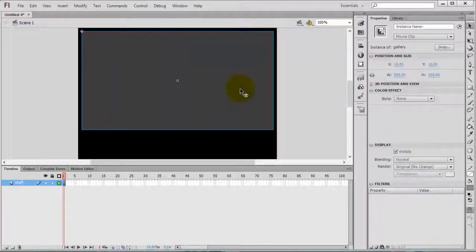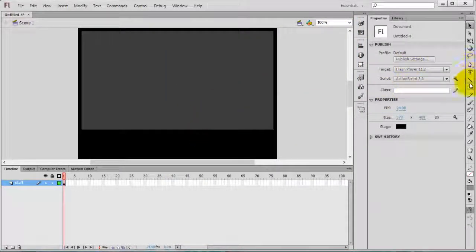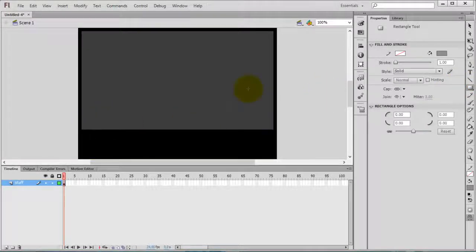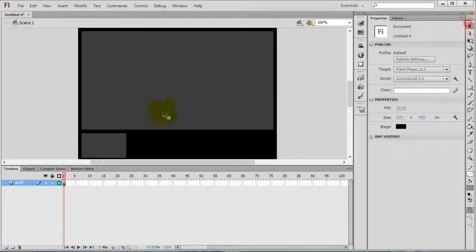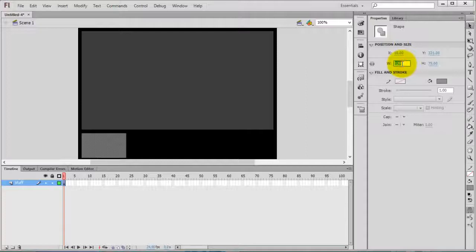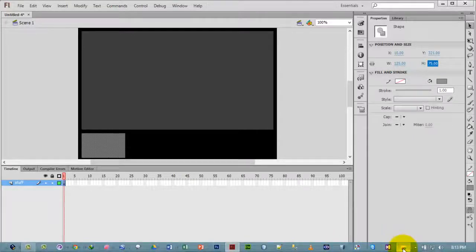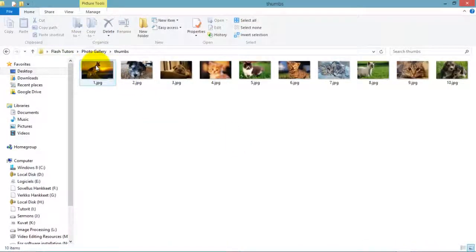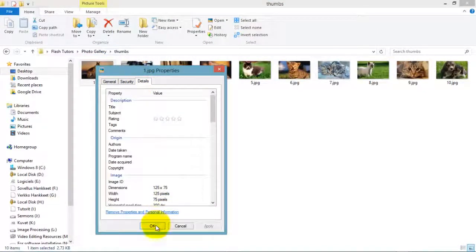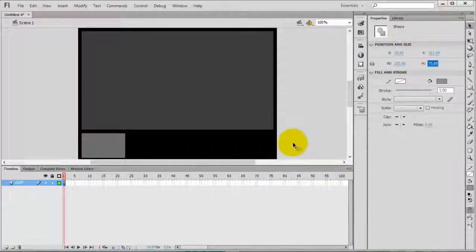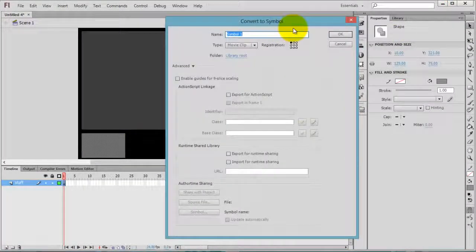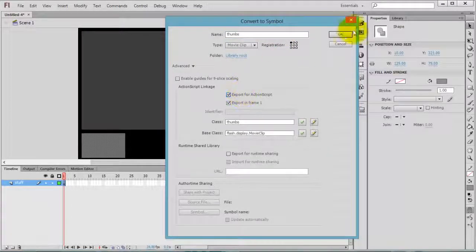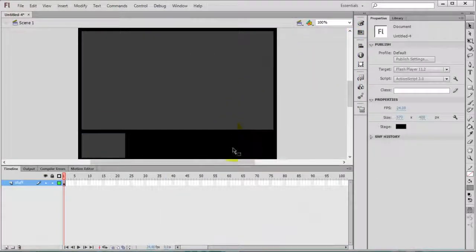Press OK, then select the rectangle tool and draw one more rectangle. Change the dimension to 125 by 75. Check that the size is correct — 125 by 75 is the dimension. Press F8 on your keyboard, give it the name 'thumbs', select 'Export for ActionScript', and press OK.